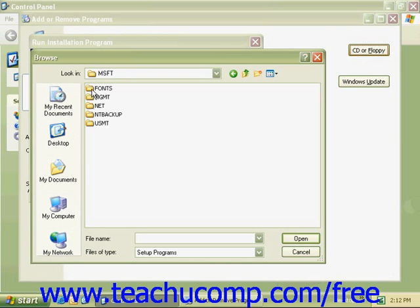Opening that up by double-clicking, come to the NT-Backup folder and double-click that.